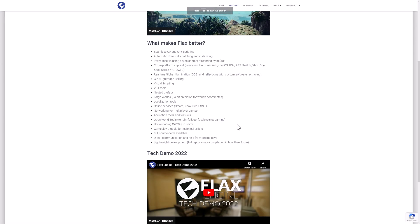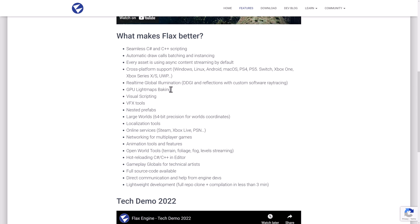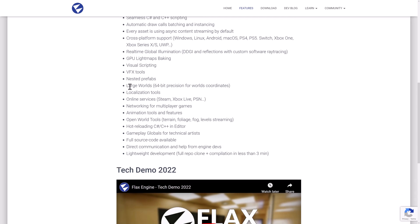A couple of things to be impressed by: first off is your platform support — Windows, Linux, Android, macOS. You can author on all three of those environments, and there's Mac and Linux support now. You can also target PlayStation, Switch, Xbox One, and more. It's got real-time global illumination, visual scripting, support for large worlds with 64-bit precision for universe-scale size levels, built-in localization tools, online services, networking, terrain, foliage, fog, and level streaming.